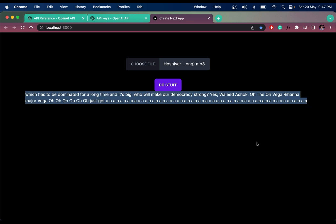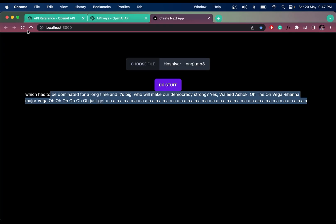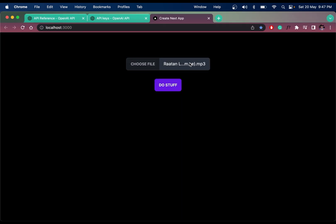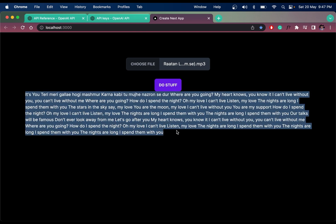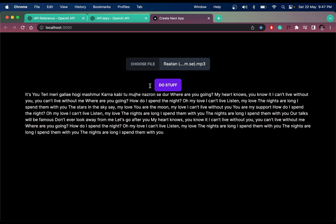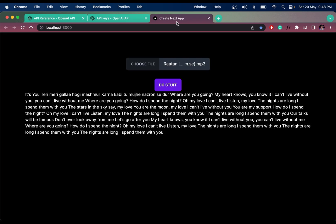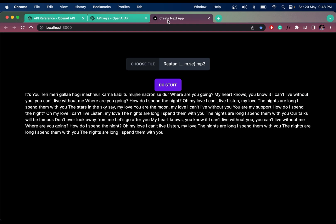Let me also try a Bollywood romantic song with transcription. After clicking 'Do Stuff' and waiting, we can see it — the text is in English script but it's Hindi. That's how you do transcriptions and translations in a Next.js app using the OpenAI API from an audio file.